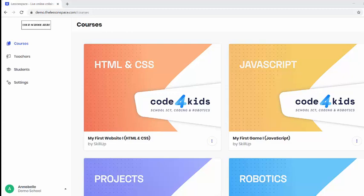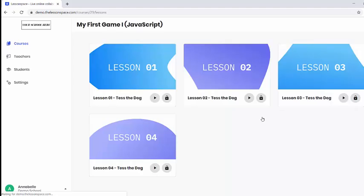Hello and welcome to our Code for Kids course on JavaScript, my first game, lesson number four.